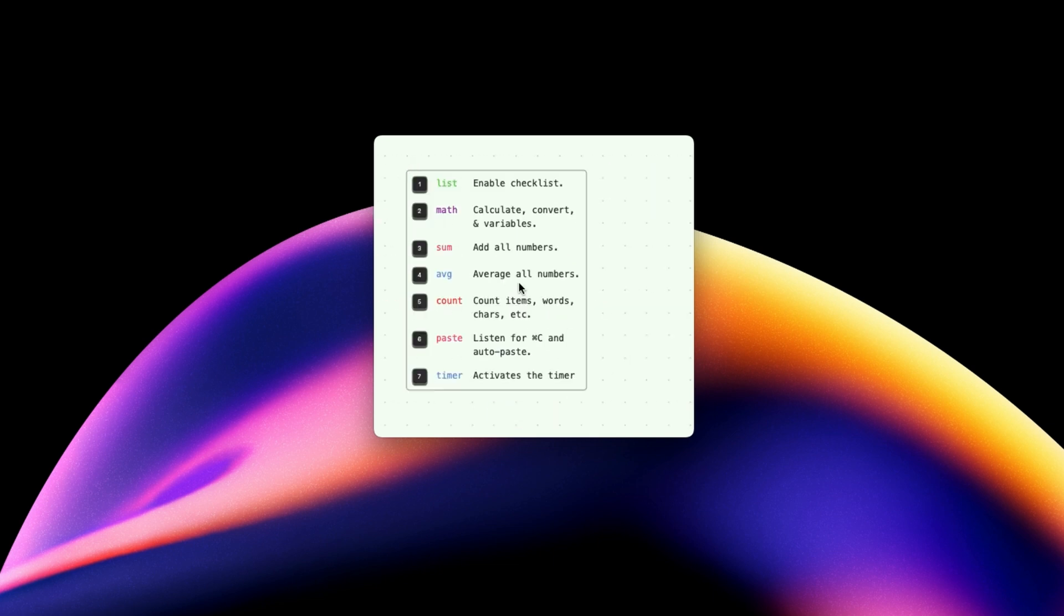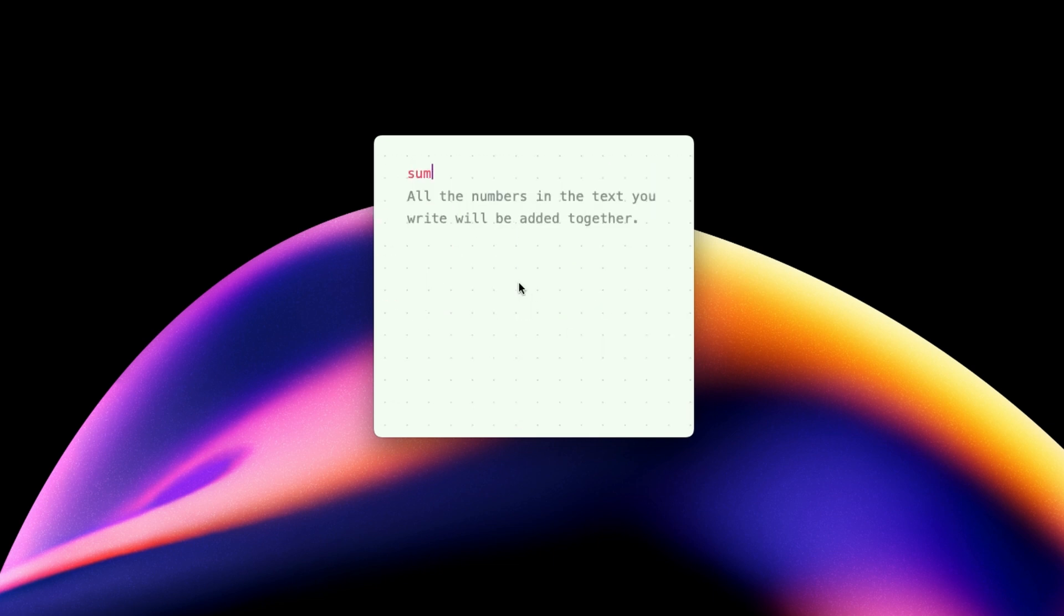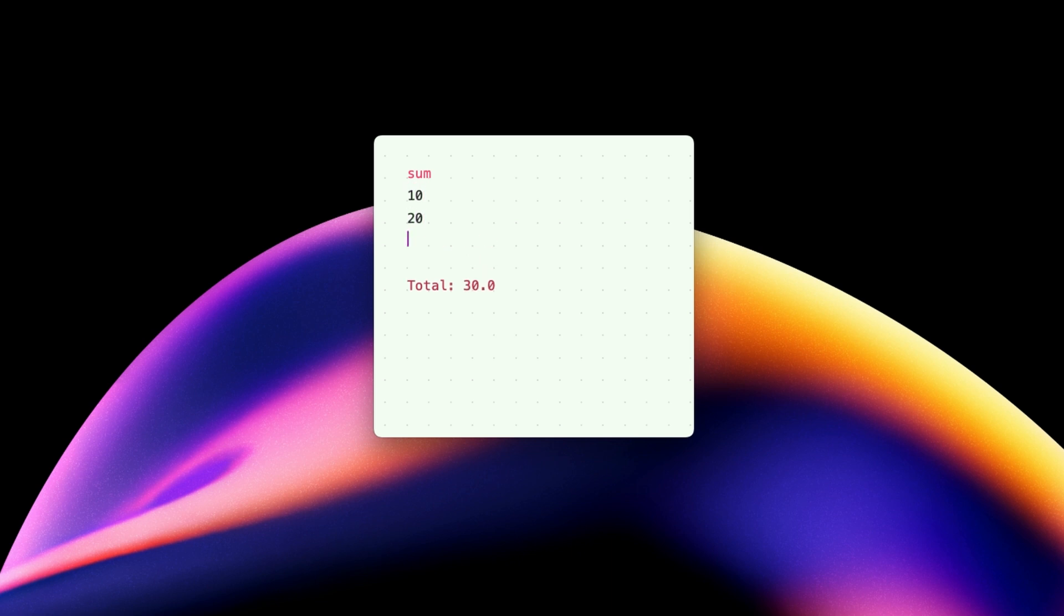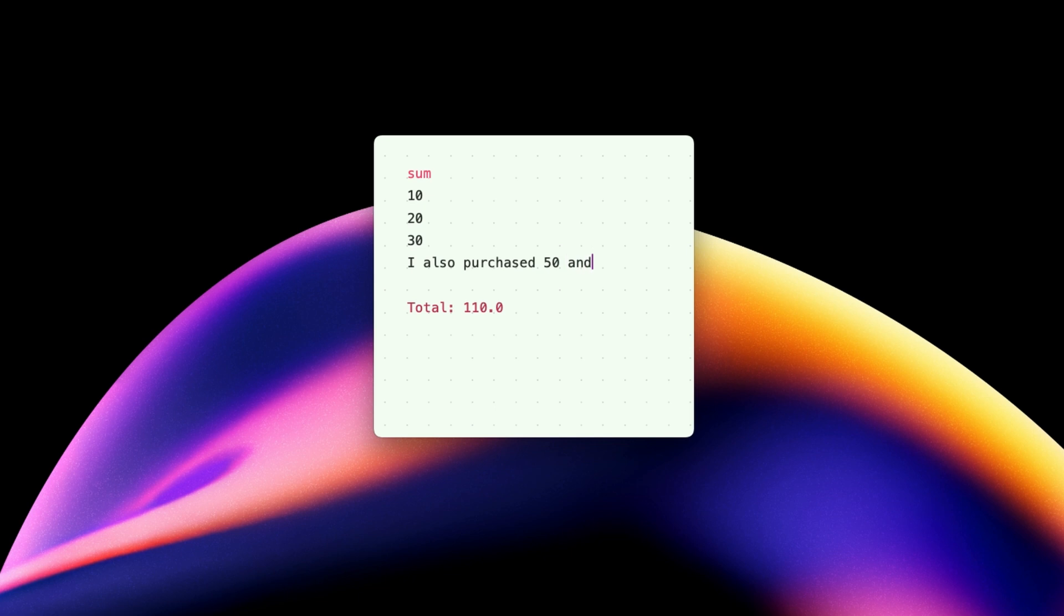The third action is Sum, which adds all the numbers added to the note. You can perform the same action in the maths note, but this way you don't have to type the addition symbol again and again. Another cool fact of this note type is that you can include text with your numbers and it will add them without missing a beat.